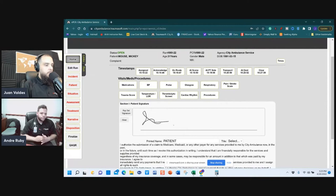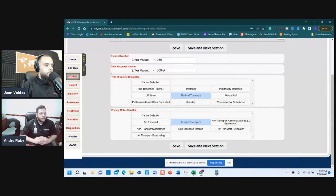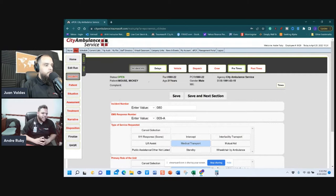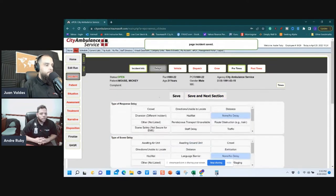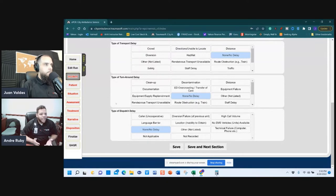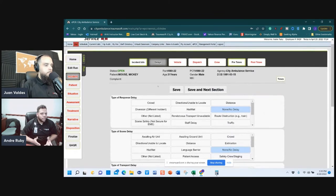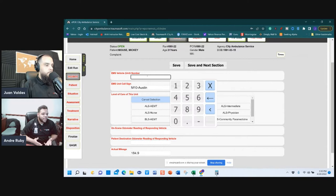In the Incident section, everything red must be filled out. The incident number and EMS response number are auto-created. Medical transport and ground transport are already selected. Save and go to the next section. Red just indicates required fields — once completed the section turns green. For Delays, these are required for state submission but are auto-selected as 'None/No Delay.' The Vehicle section is red because the vehicle number isn't entered — put in your actual unit number.